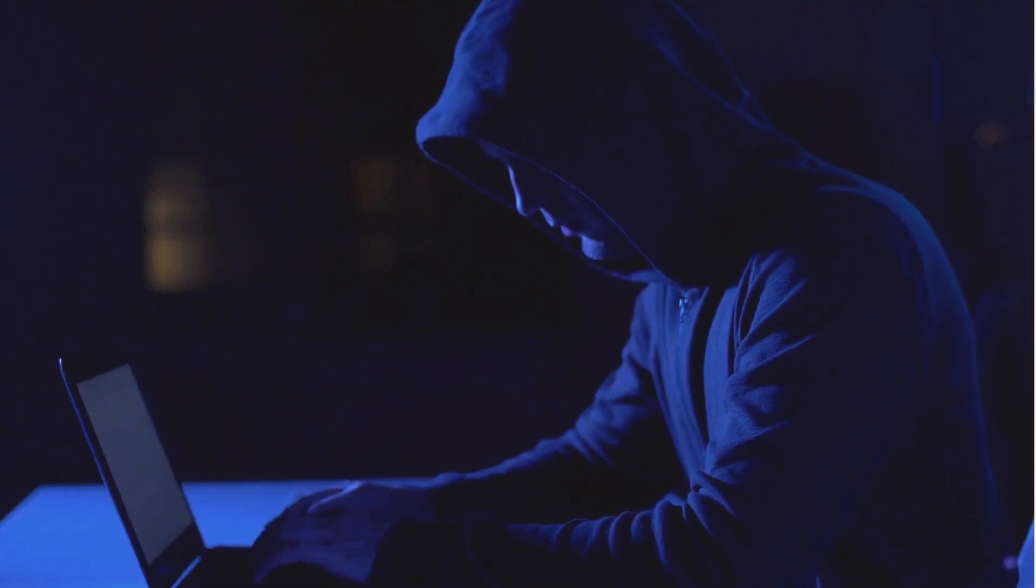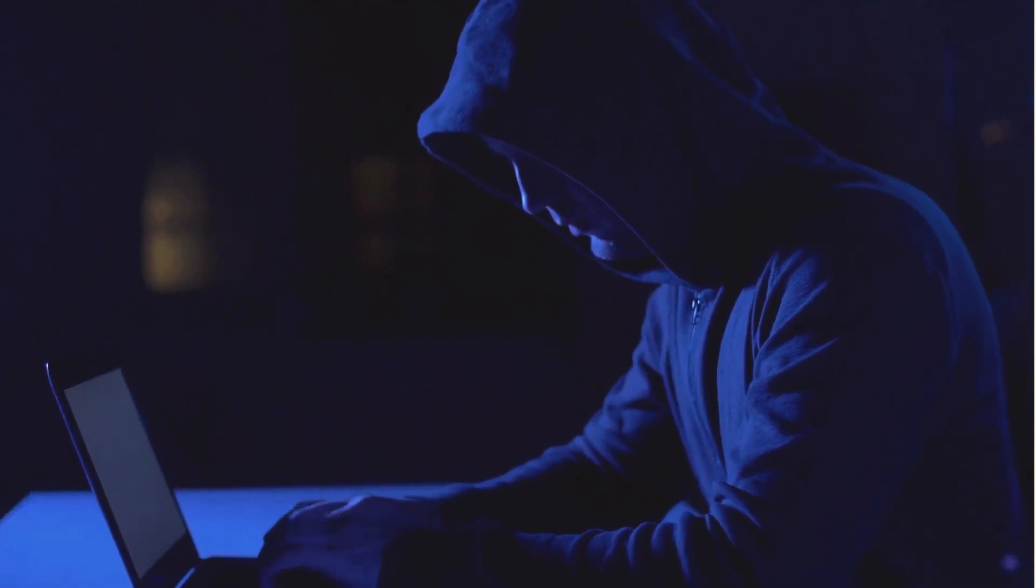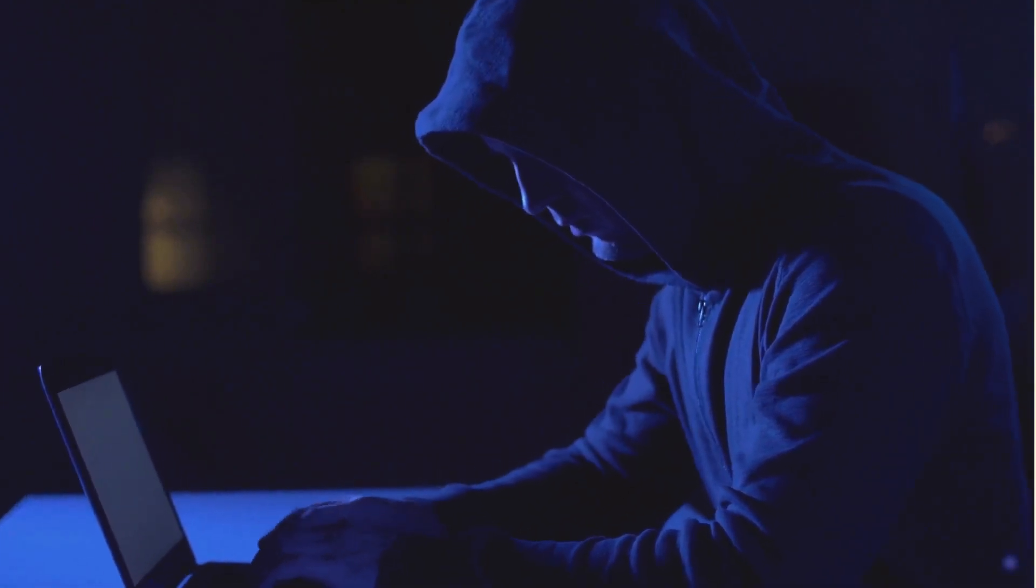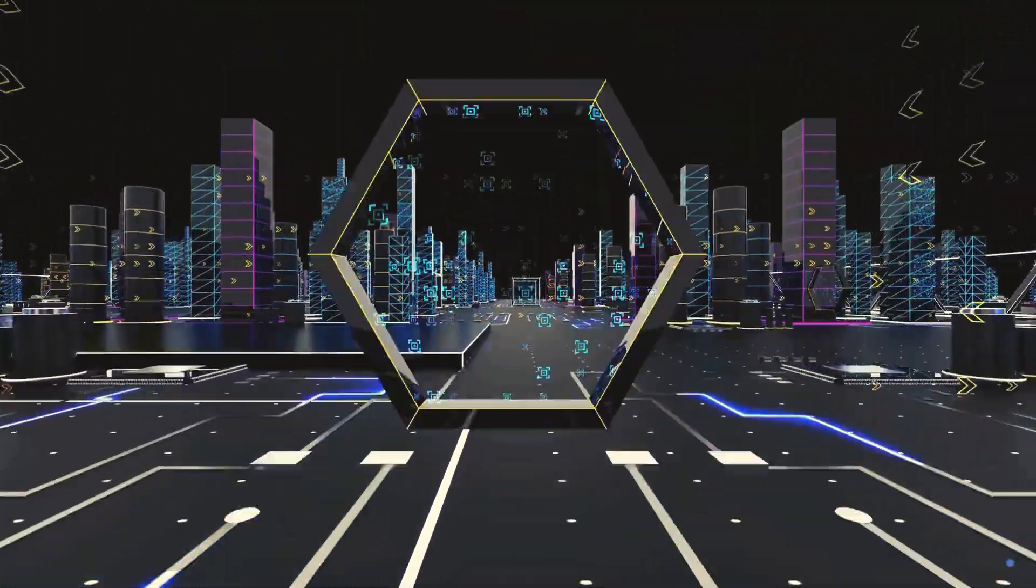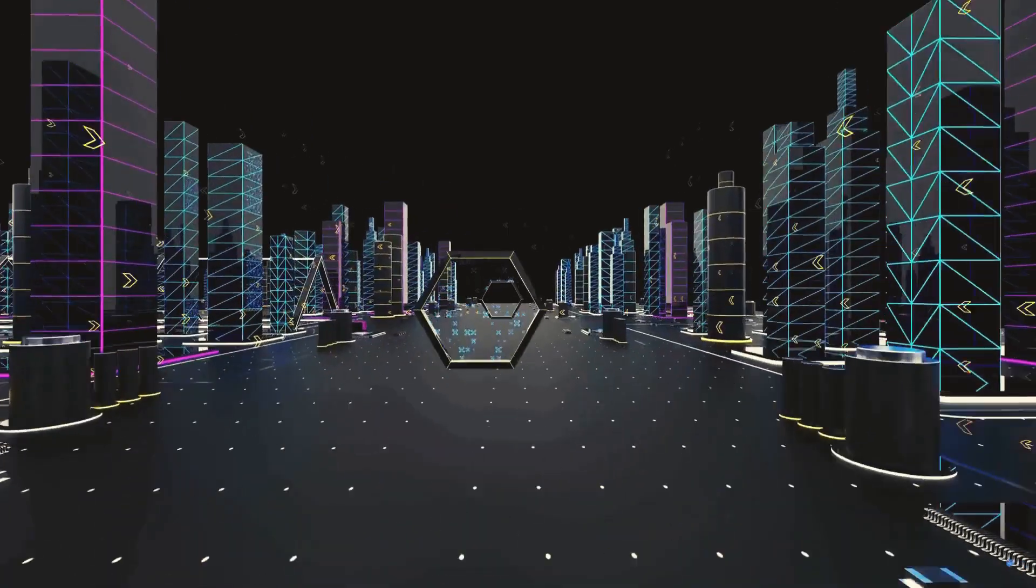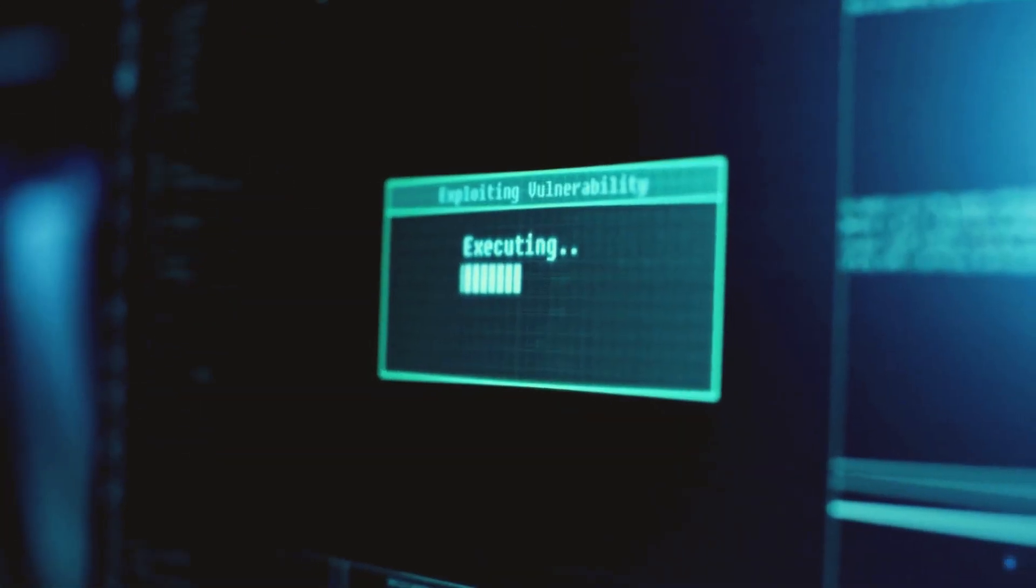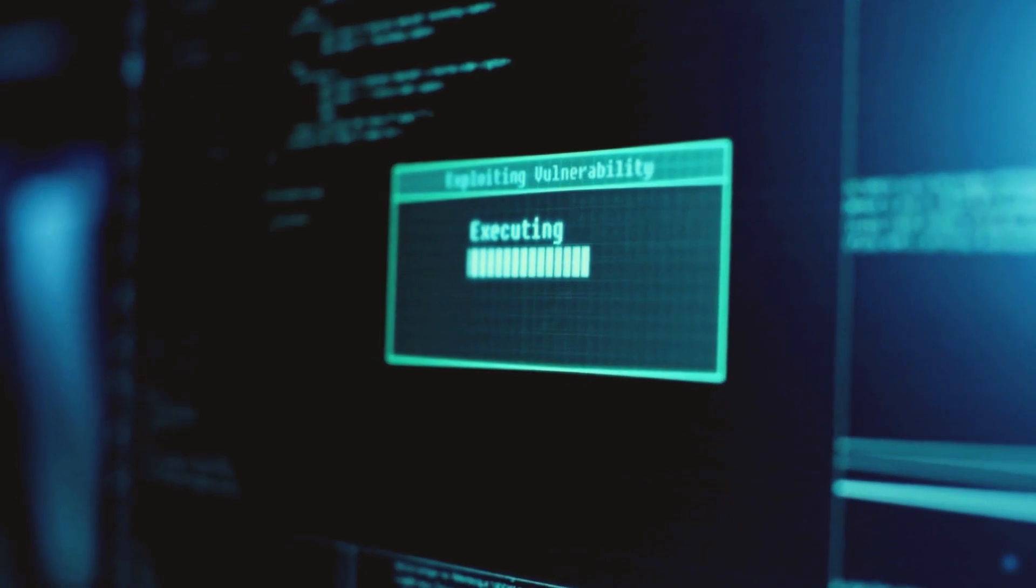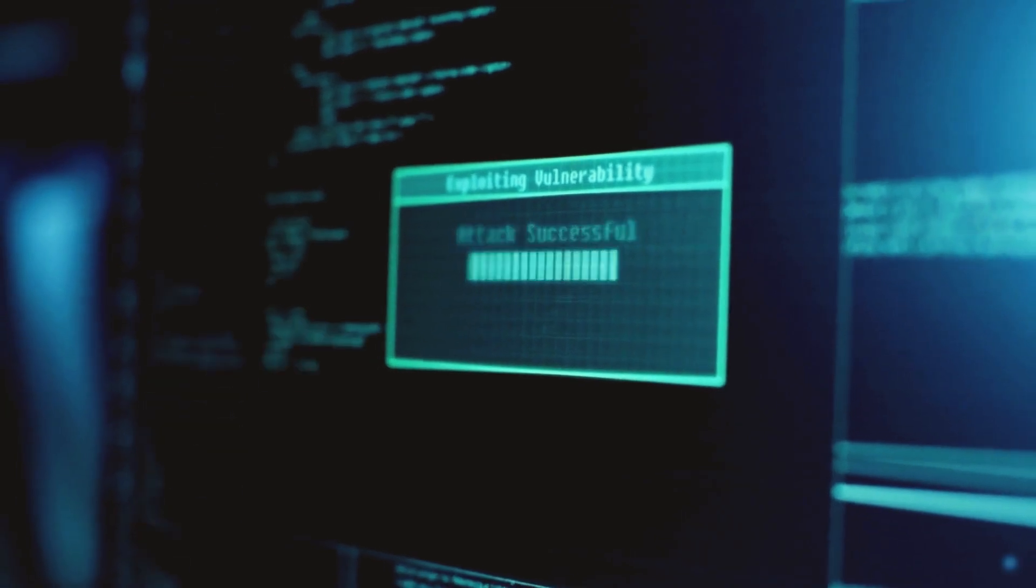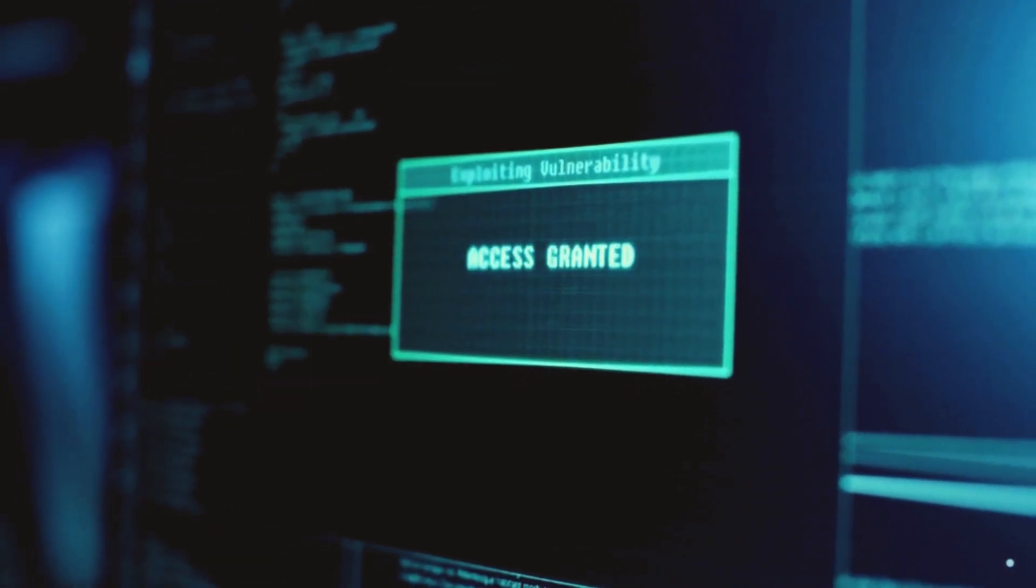Cybercrime is a significant issue on the dark web. It's a marketplace for illegal activities where anonymity is preserved. Hackers can sell stolen data like credit card numbers, personal identification information, and even intellectual property. They can also sell tools for hacking like viruses, ransomware, and botnets.